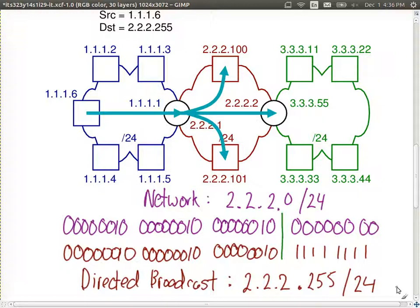The directed broadcast address has the host portion set to all ones. It's only used for special purposes — normally you don't use it when sending data, but it can be used for administrating a network or updating routing information. In practice it's not widely supported for security reasons; routers will not forward it, because it could allow someone to send one message and have it delivered to everyone on a network like Google's — a potential security attack.